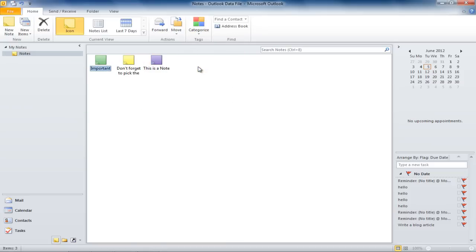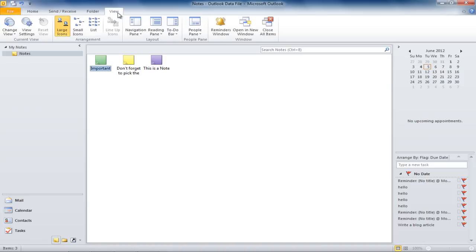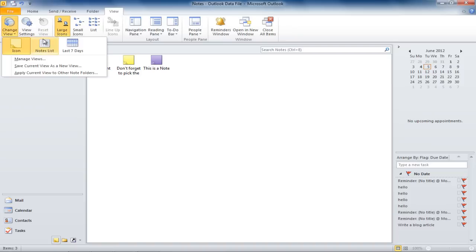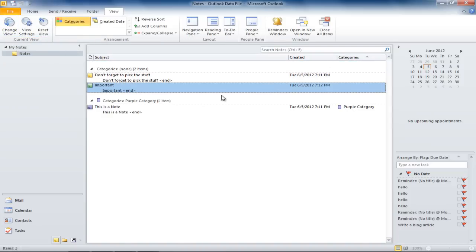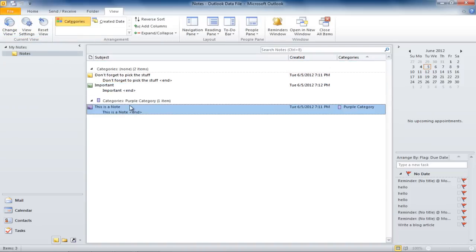Finally, you can even change how the notes are displayed in Outlook. For that, move over to the View tab and click on the Change View icon. From there, select the Notes List View option, and now you can view all the notes in your account along with their description.